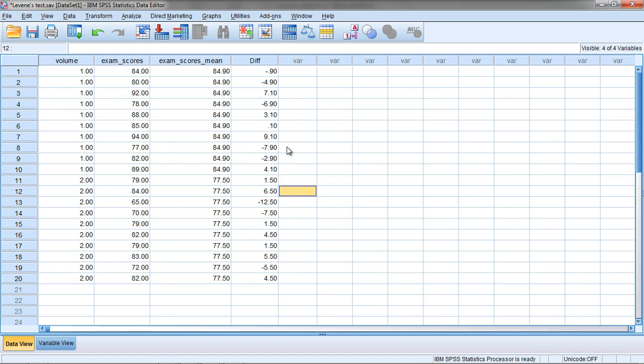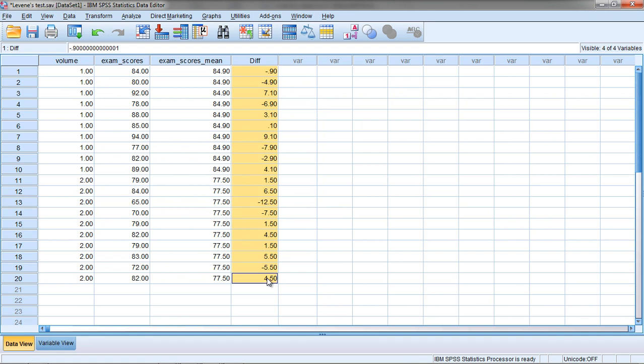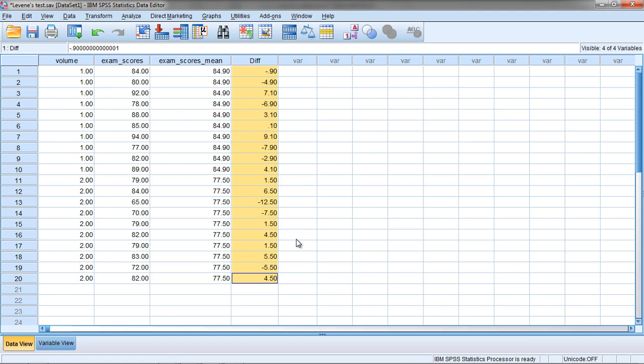But because these add up to 0, we need to do something to get rid of these negative values. What Levine's test does is it takes the absolute value of these values. In other words, it makes it so that every value is positive, and then it works on those values.